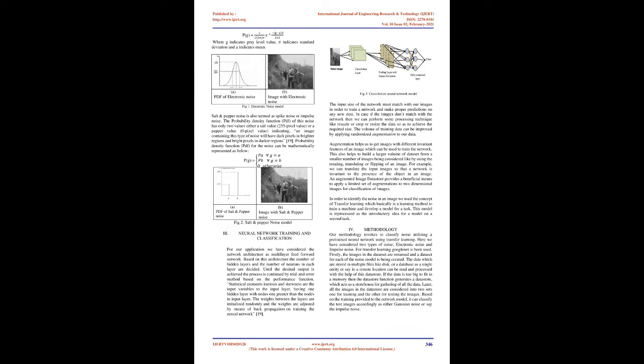Electronic noise, sometimes also called Gaussian or amplifier noise, is a statistical noise. The probability density function (PDF) of Gaussian noise is same as that of the normal distribution function. It can be mathematically represented as below.